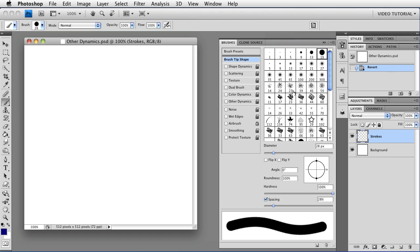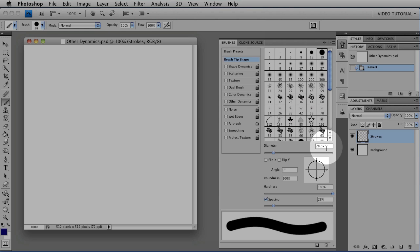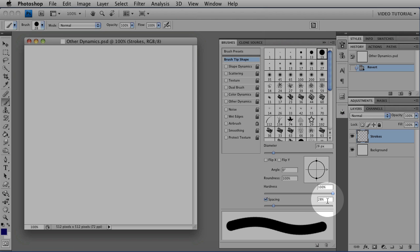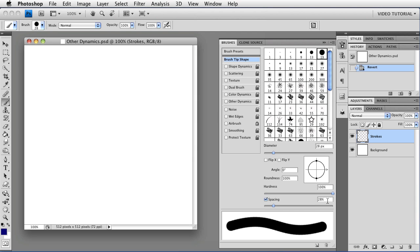If you want to follow along, I'm using a regular round brush with a diameter of 28 pixels, a hardness of 100%, and a spacing of 28%. That's fairly large for this spacing, but you'll see why I'm doing that soon.